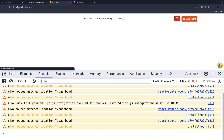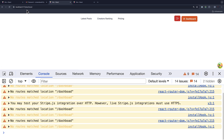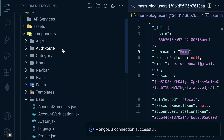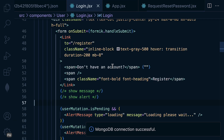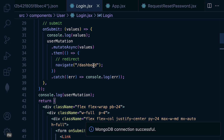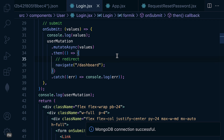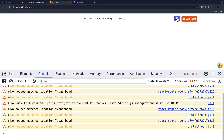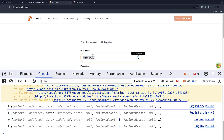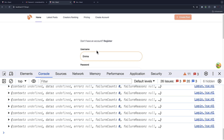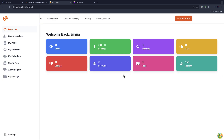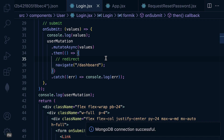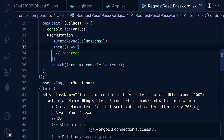The path is also supposed to be 'dashboard', so upon logging in, let's cross-check the redirect — it is 'dashboard'. Let me try again: log out, log in with the email — and there we go, awesome! So now the password reset is working, but let's display a message to the user.